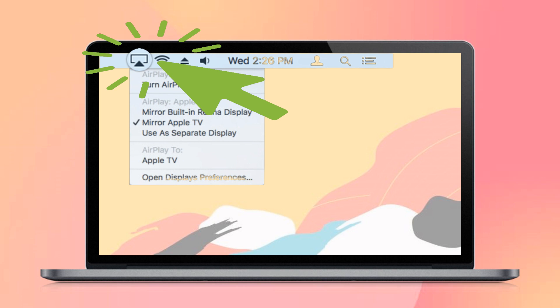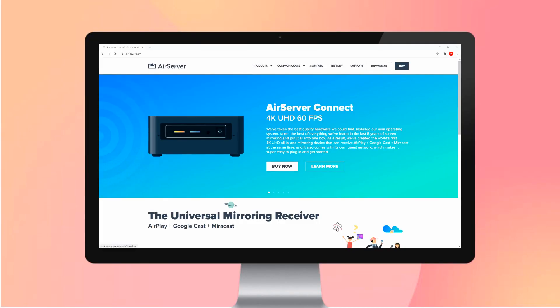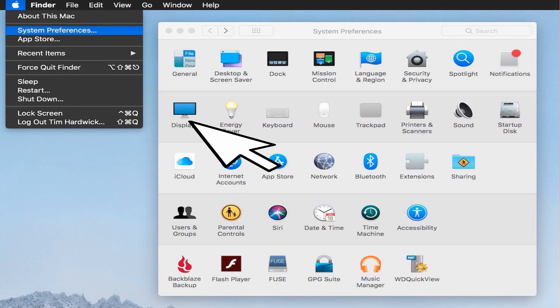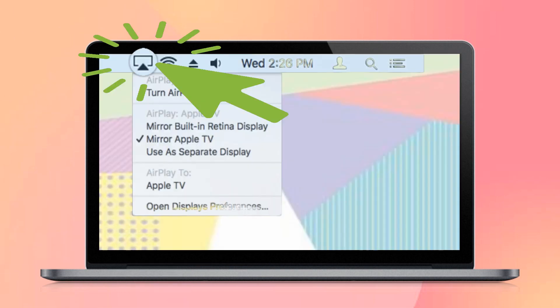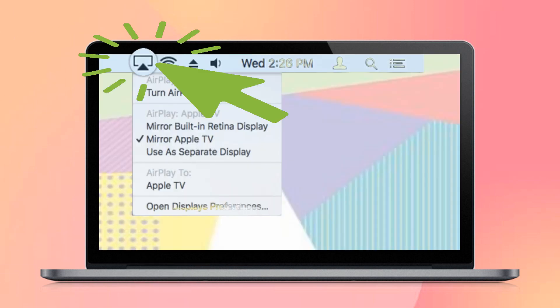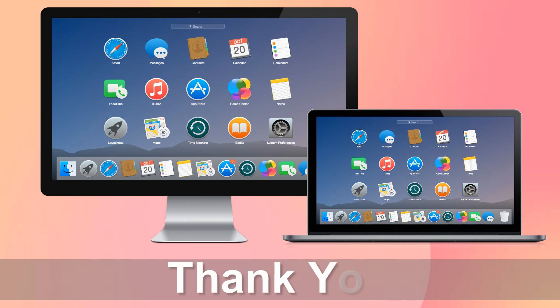Tap the name of your PC to mirror. Alternatively, using AirServer: download AirServer on your PC, go to System Preferences and click Display, tap AirPlay Display, and choose the name of your PC to mirror. And that's how to screen share Mac to Windows PC.